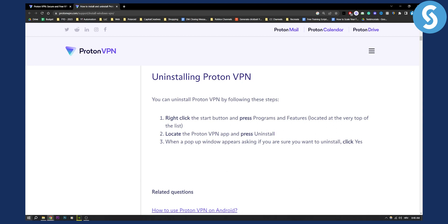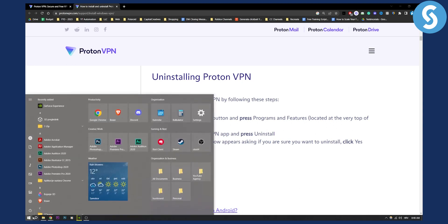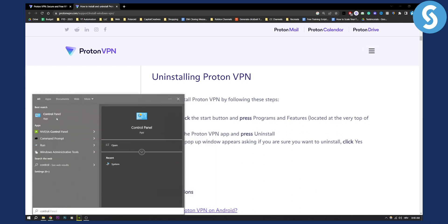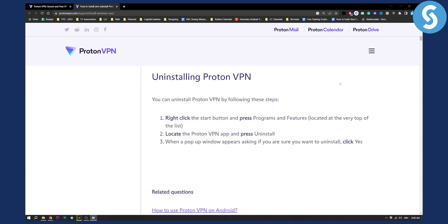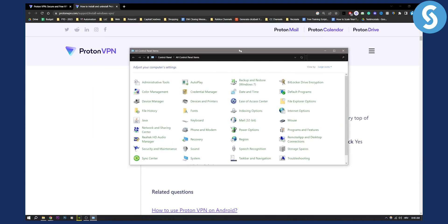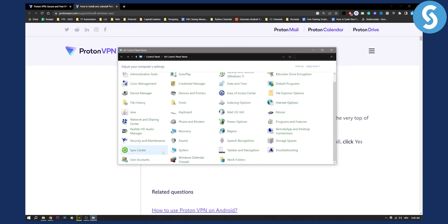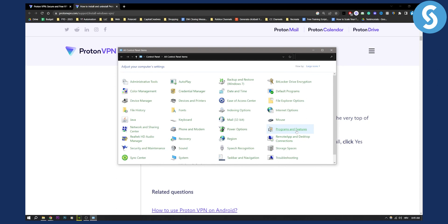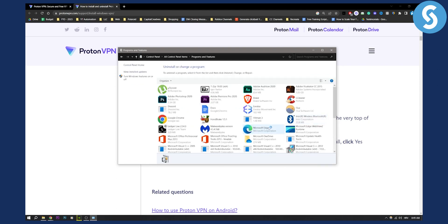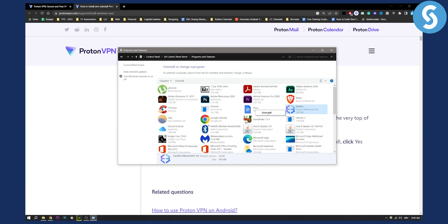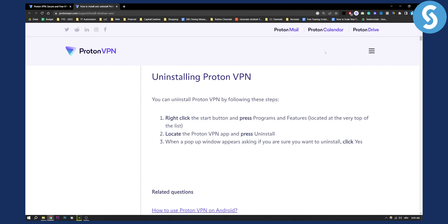What I would also recommend is going to your Start menu and typing in Control Panel. Go to Control Panel — this is the window that will open up. Then find Programs and Features, right-click on ProtonVPN, and press Uninstall. This will uninstall it for good.